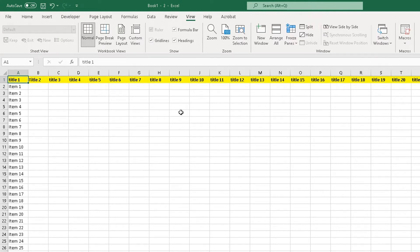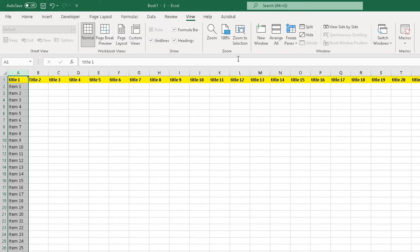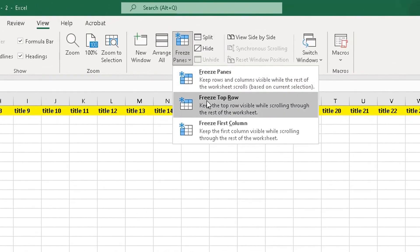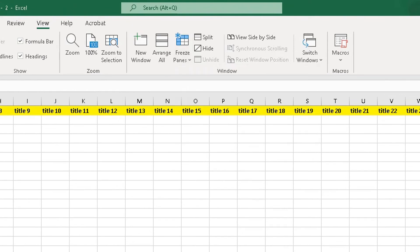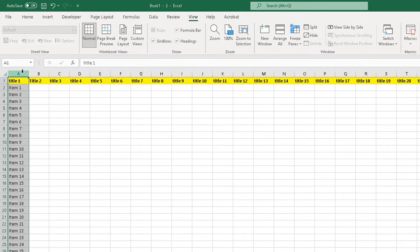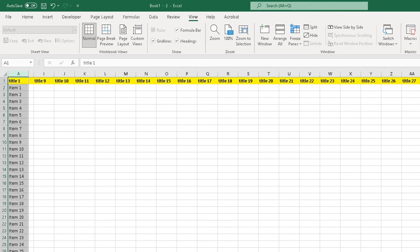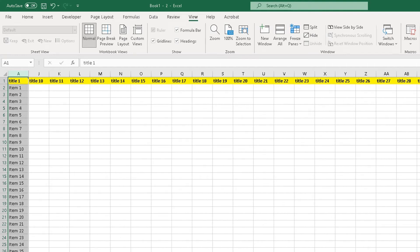Now let's freeze the first column. I'll highlight column A, then the same procedure applies — click on Freeze Panes and click on Freeze First Column. Now column A should remain visible as I scroll from left to right, and it is. You can simply compare the data in the other cells against the labels in the first column. It makes your life easy, especially with a spreadsheet with lots of data, allowing you to freeze the panes at your convenience.